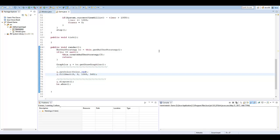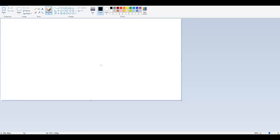Hello and welcome to the second unit of our Wizards game course. Today what we're going to do is look at creating game objects and our handler class to handle all of the game objects in our game. So let's take a look at what a game object really is.